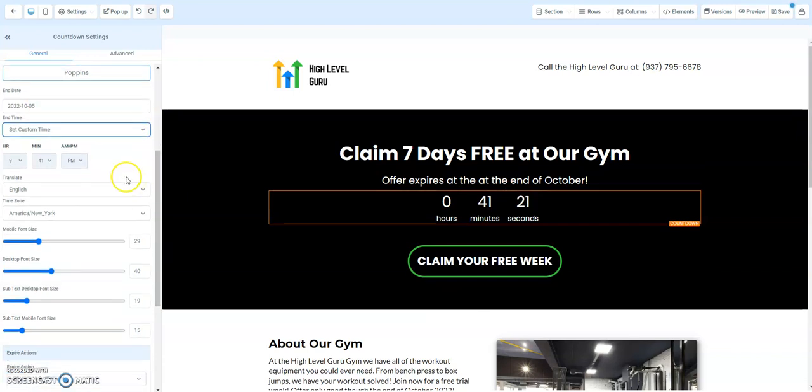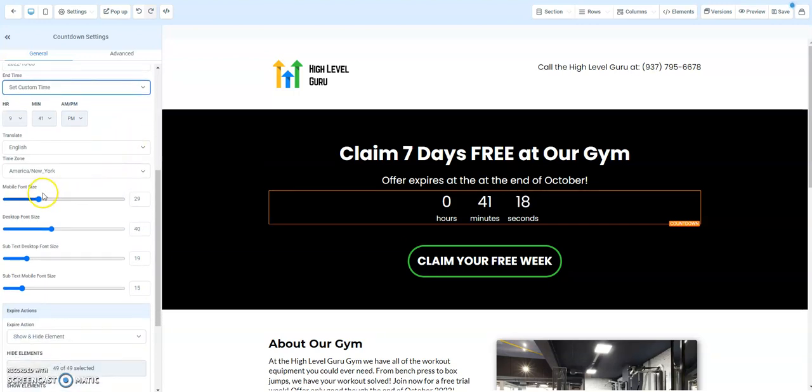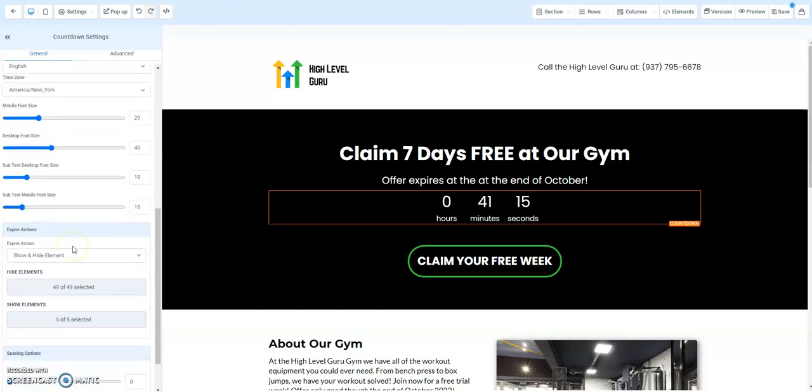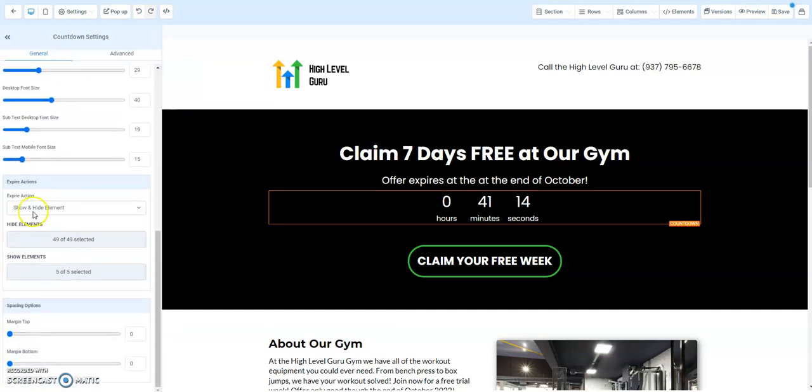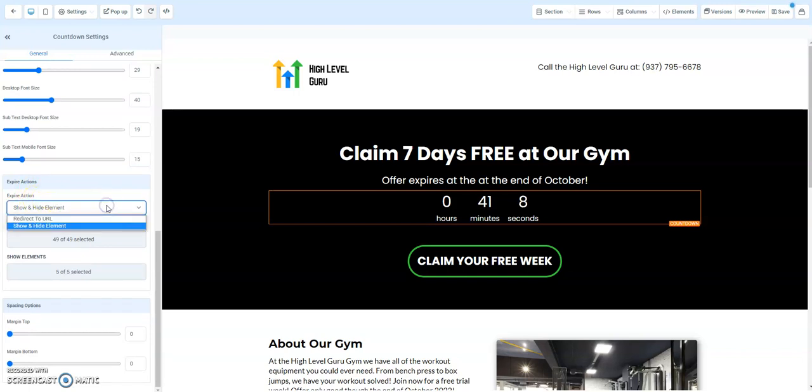You would probably want to set this for the end of the month or something like that. You've got all my font sizes and stuff like that I've chosen down here. Really this is the big thing with the deadline funnel. You've got what's gonna happen here. After this expires, HighLevel is basically giving us two options: we can redirect somebody to a URL or we could show and hide elements.